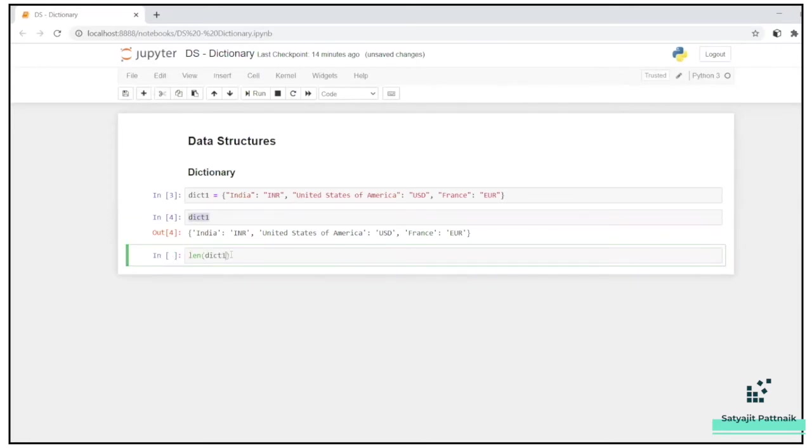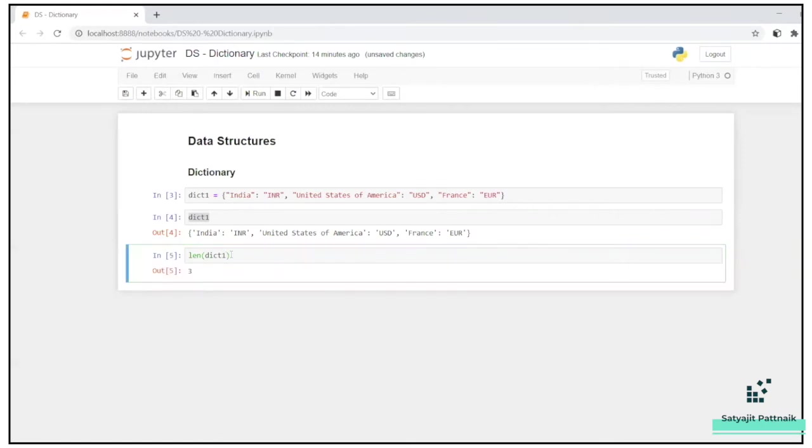Now, how to find the length of this dictionary? We know the length parameter, length function, or length method. There are three different elements.